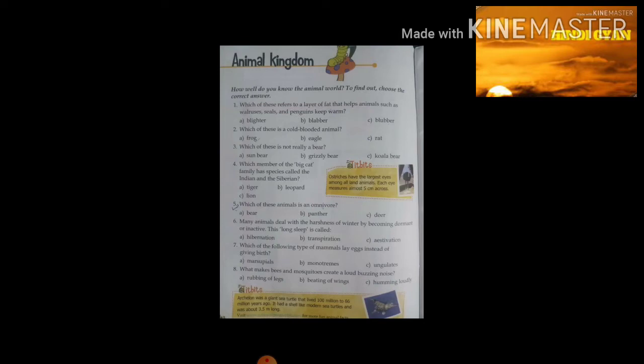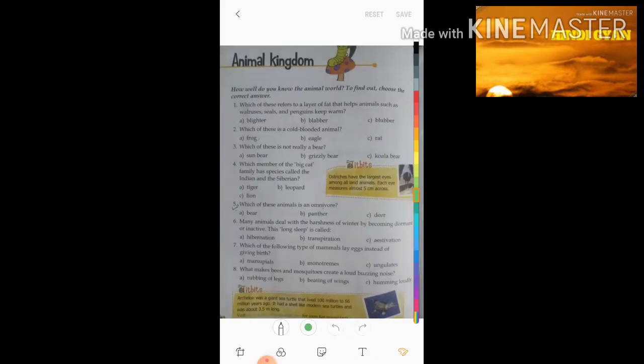First question: which of these refers to a layer of fat that helps animals such as walruses, seals, and penguins keep warm? The three options are: blighter, babble, blubber. Students, our answer is blubber.